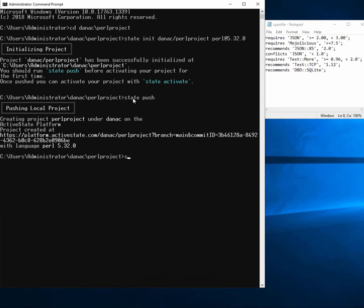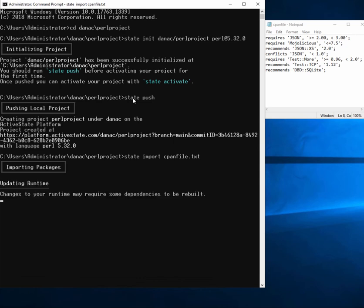That's done. Now I can go ahead and just run state import on my CPAM file, and that will tell the ActiveState platform to go ahead and update the runtime with all the packages in our CPAM file.